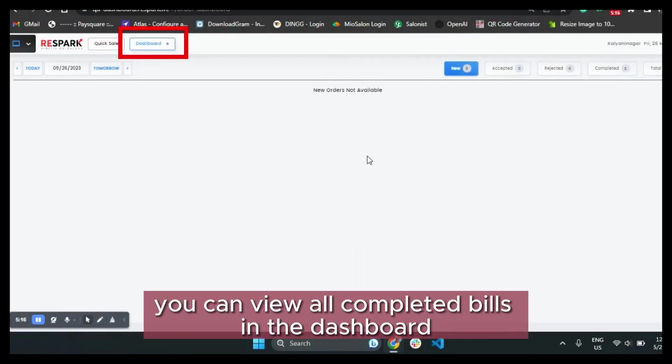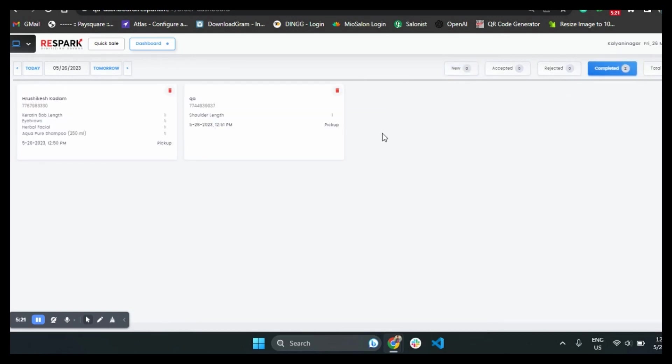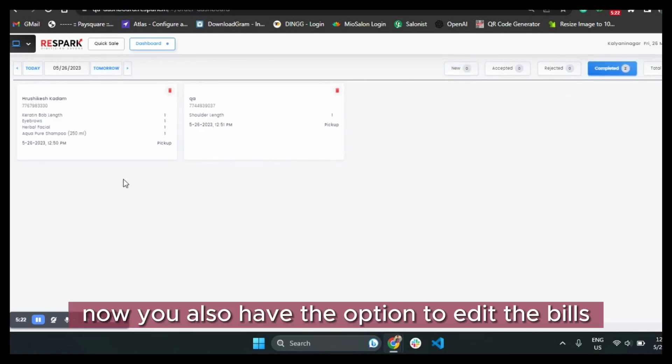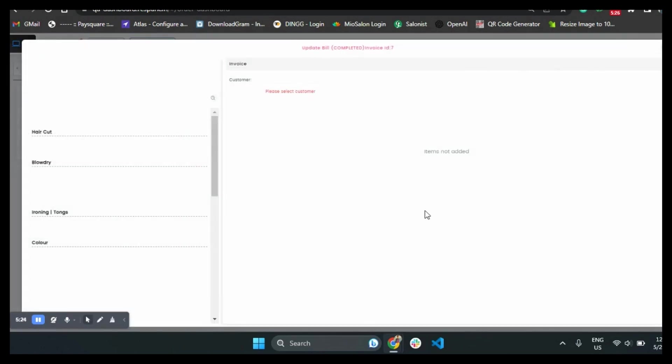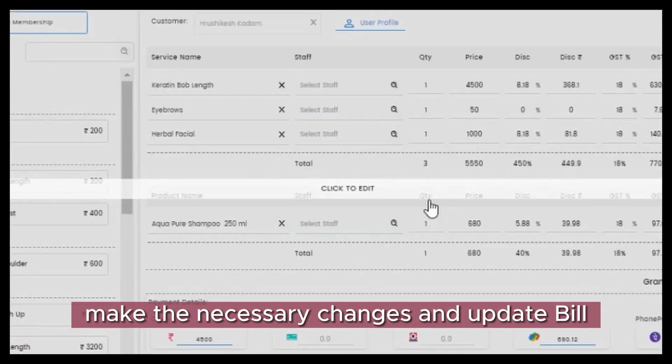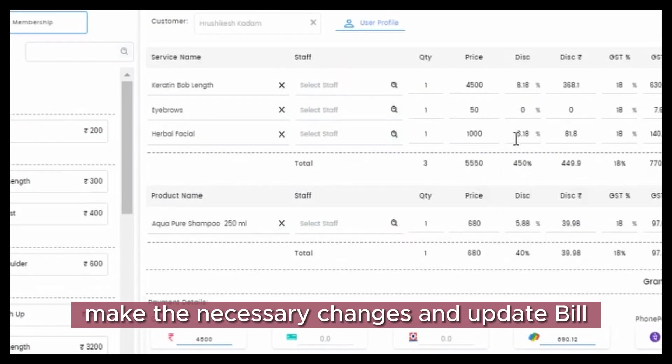You can view all completed bills in the dashboard in the completed section. Now you also have the option to edit the bills. Make the necessary changes and update bill.